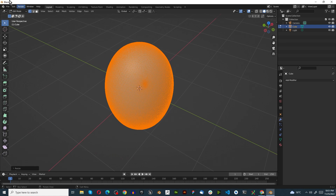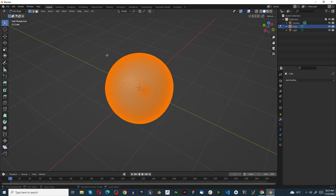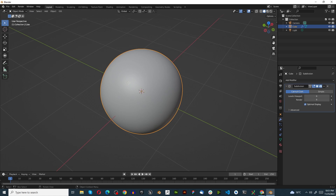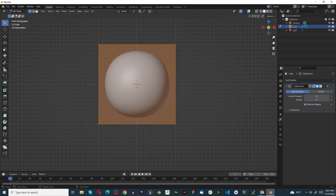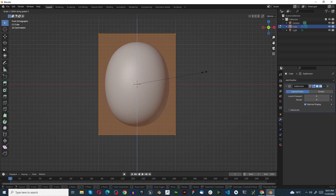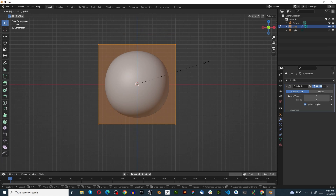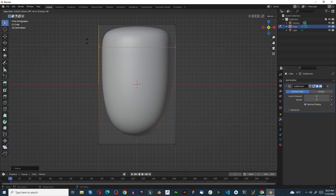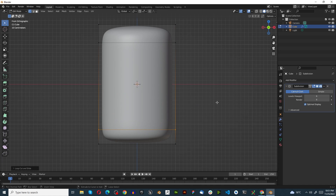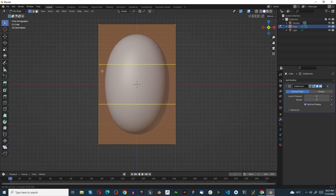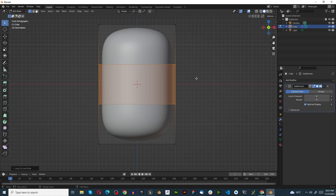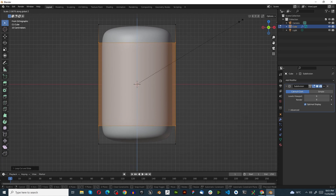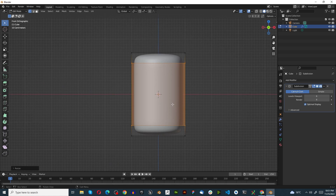Let's undo back to the modifier stack, press Tab, press S Z and type 1.5, then press Ctrl+R. We can do the same at the bottom. Another way is to press Ctrl+R, scroll up for two cuts, left click then right click, then press S to scale, press Z to lock on the Z axis, and bring it out.